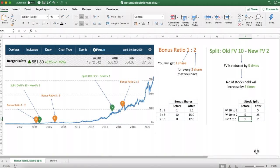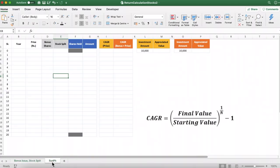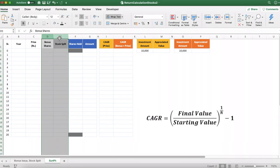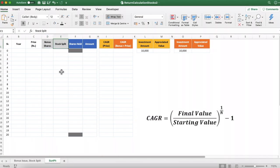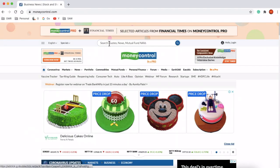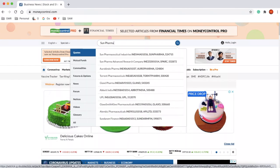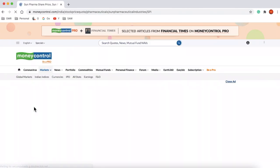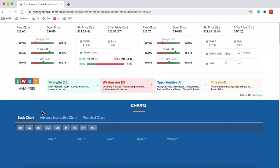This is the template we will use to calculate the return generated by the Sun Pharma stock after considering the effect of bonus shares and stock splits. The impact is very dramatic, that's why I wanted to show you in this video. Our example stock is Sun Pharma, so we will go to moneycontrol.com and type in Sun Pharma.